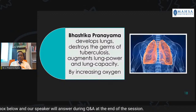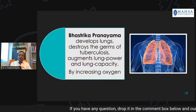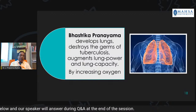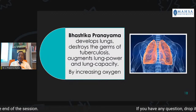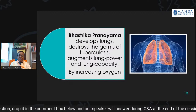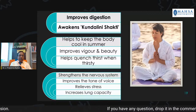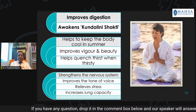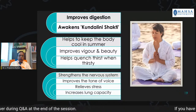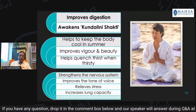Bhastrika pranayama is a special pranayama. It should not be practiced by those who have hypertension or cardiac problems. In addition, do not practice bhastrika pranayama immediately after food or during the night, because it excites energy. Its benefits include: developing the lungs, destroying germs of tuberculosis, augmenting lung power and lung capacity by increasing oxygen, improving digestion, awakening kundalini shakti, keeping the body cool in summer, improving vigor and beauty, quenching thirst, strengthening the nervous system, improving the tone of the voice, relieving stress, and increasing lung capacity.